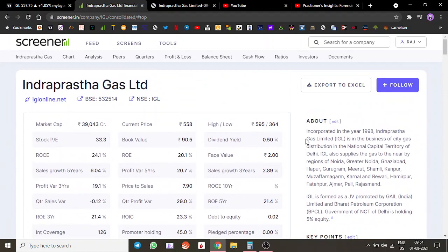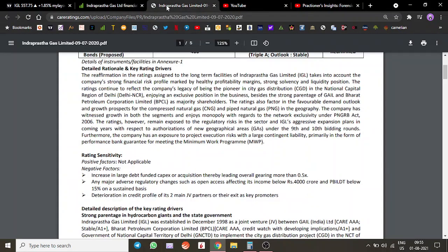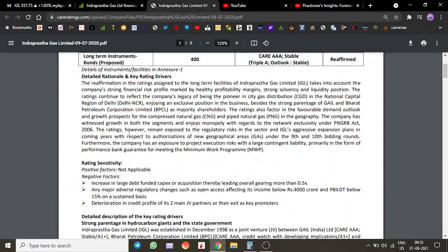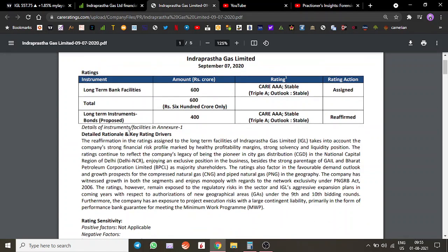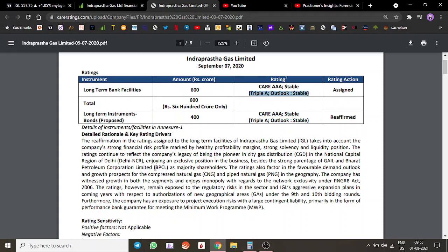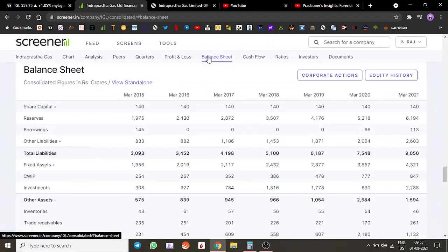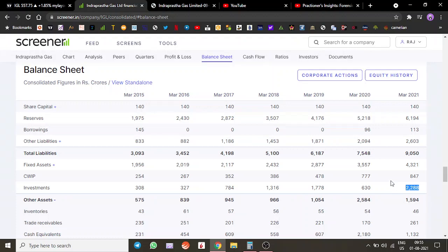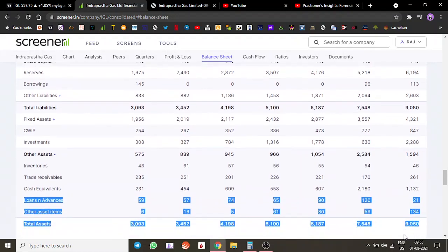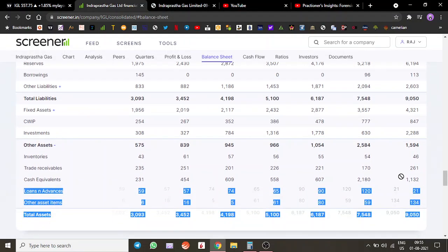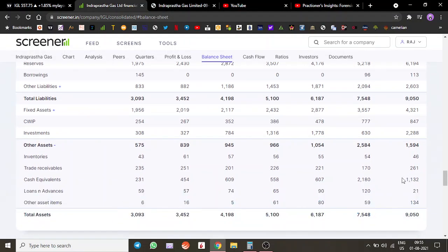Let's go through the credit rating. They have roughly around 600 crores of long-term facilities and 400 crores of long-term bonds. The ratings are pretty robust and their liquidity position is also pretty strong. They have roughly around 3,300 crores of cash on the books, with 2,300 crores in investments and 1,132 crores in cash equivalents. This is free cash available for them to use.